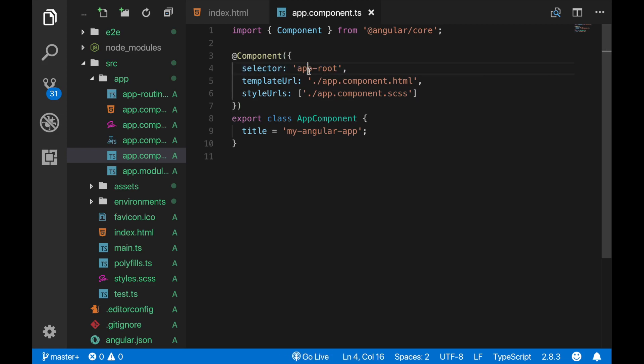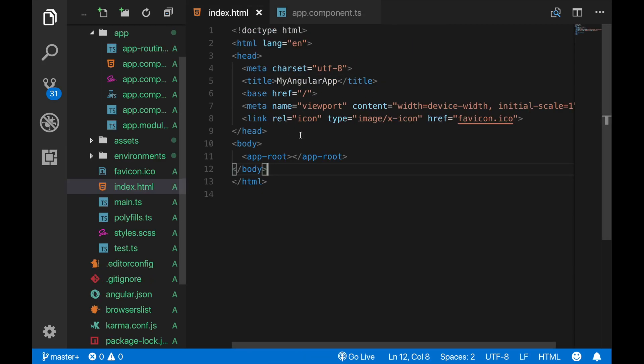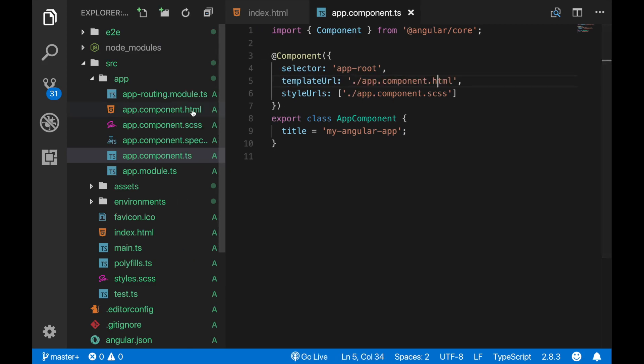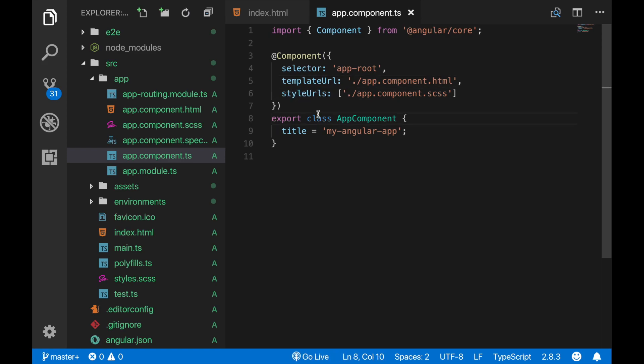Like you can see, it's called with the same name here. The template URL is the file path of its HTML file which is this one, and the style URLs are the SCSS files. A component can have multiple styling files but only one single template, so we can add additional styling URLs here under this array if we like.